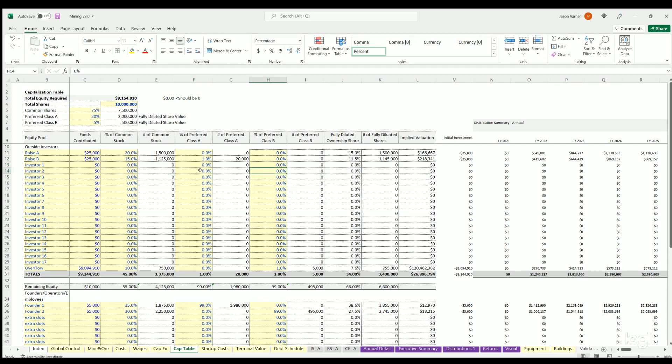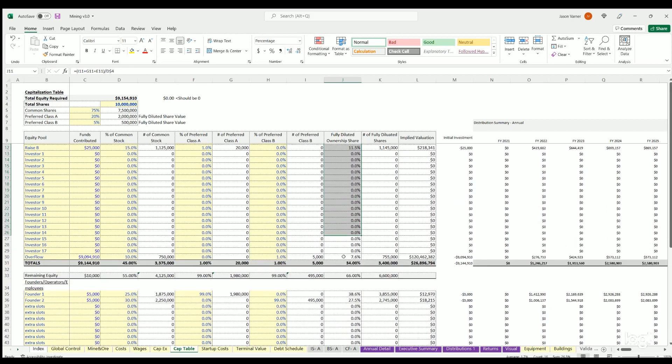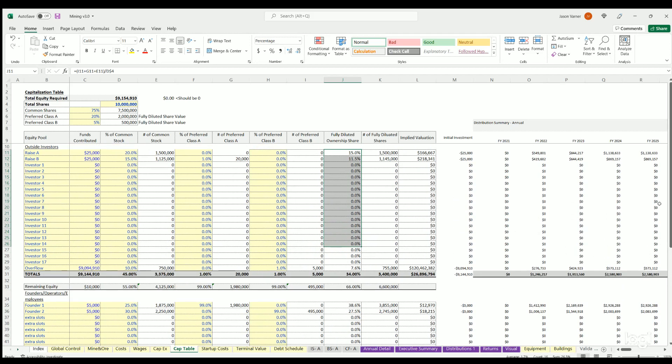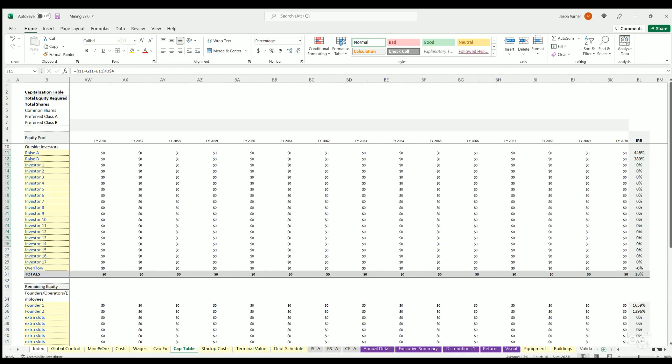You'll get a fully diluted share percentage for each entity here and you've got distributions over to the right all the way out and internal rate of returns accordingly.